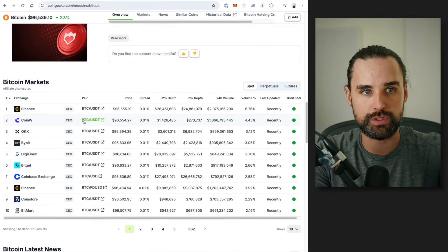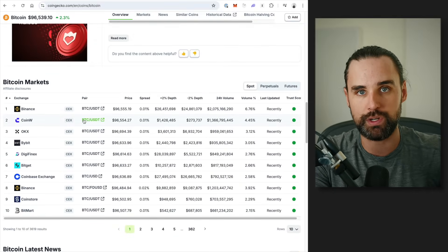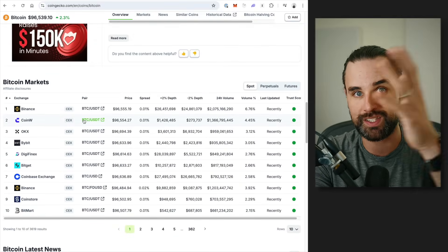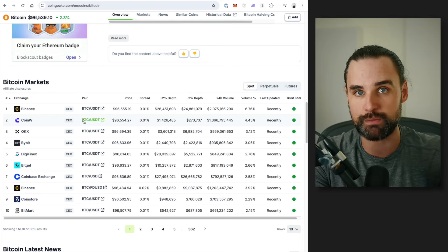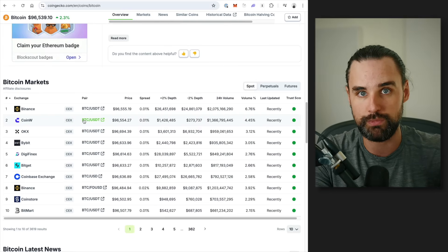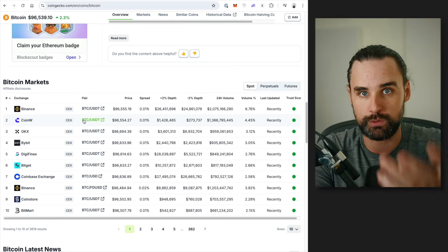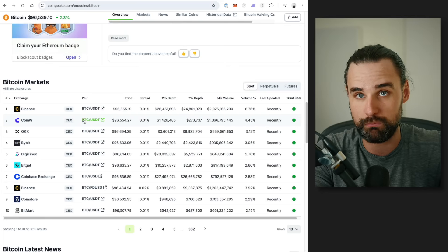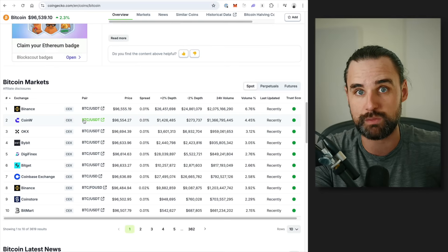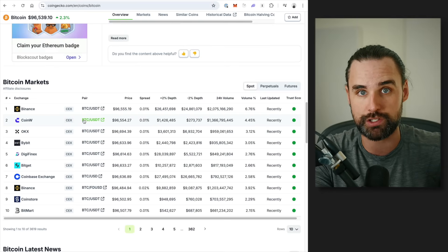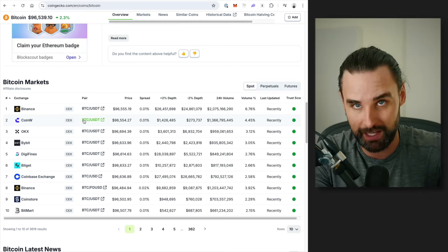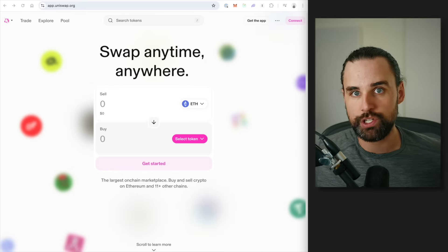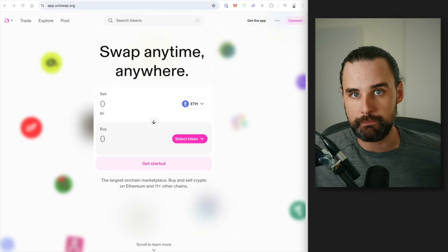By the time you buy it on one exchange and go to sell it on the other exchange, then the price might move on you, and you could technically lose money. And one of the biggest reasons people get into arbitrage in the first place is because they want to have a strategy where they can't lose money. And so what should you do instead?